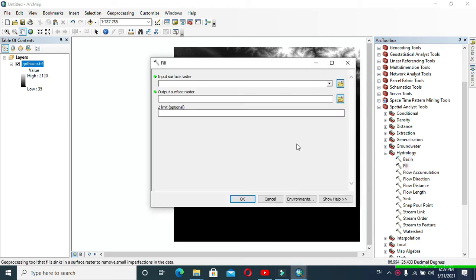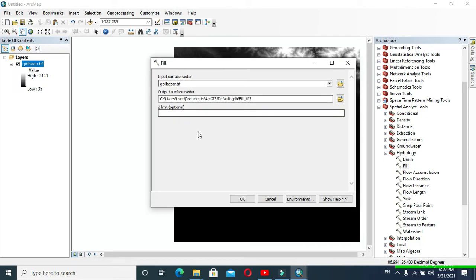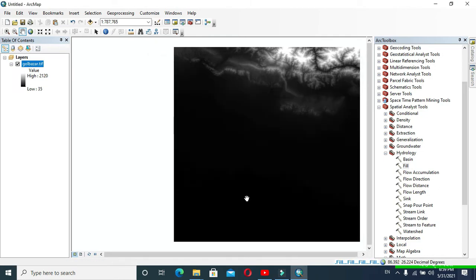In Input Surface Raster, provide your DEM and click OK. After that your DEM will get filled — you have to wait for a while.